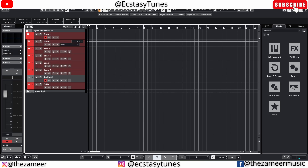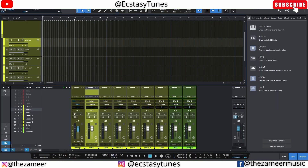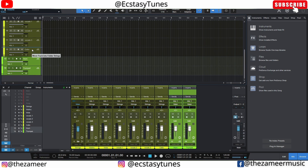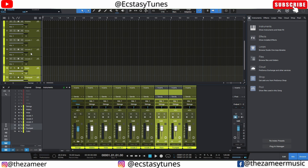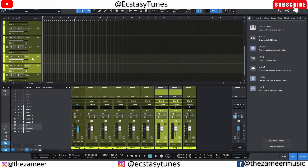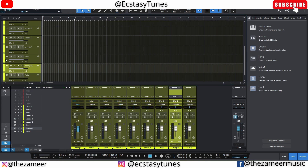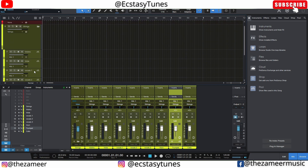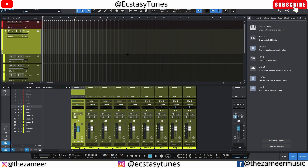But in Studio One, if I drag horn and trumpet tracks inside a folder, the color changes automatically and they are also automatically assigned to the bus channel. These are the workflow features of Studio One that I really like.